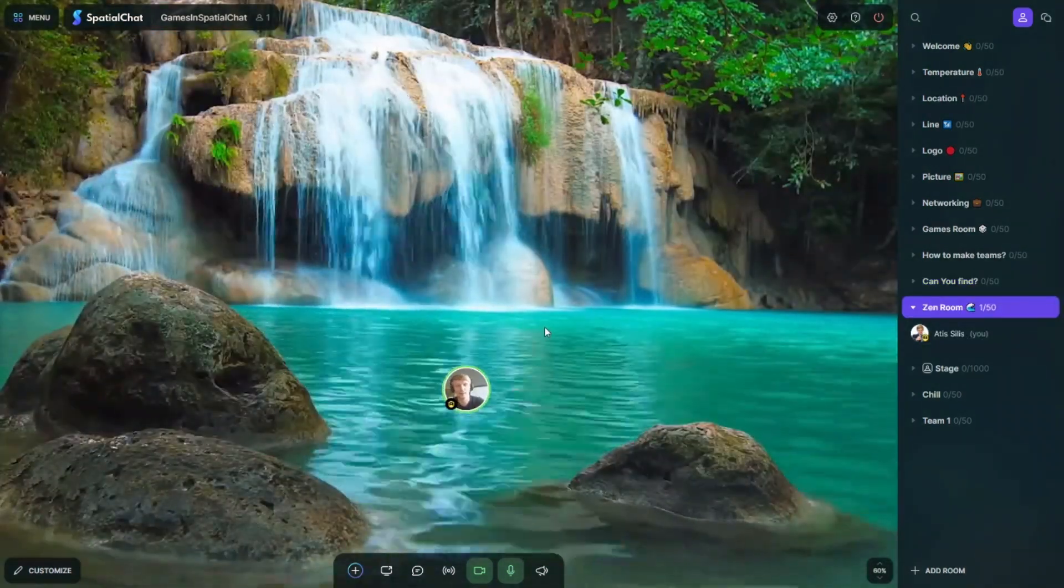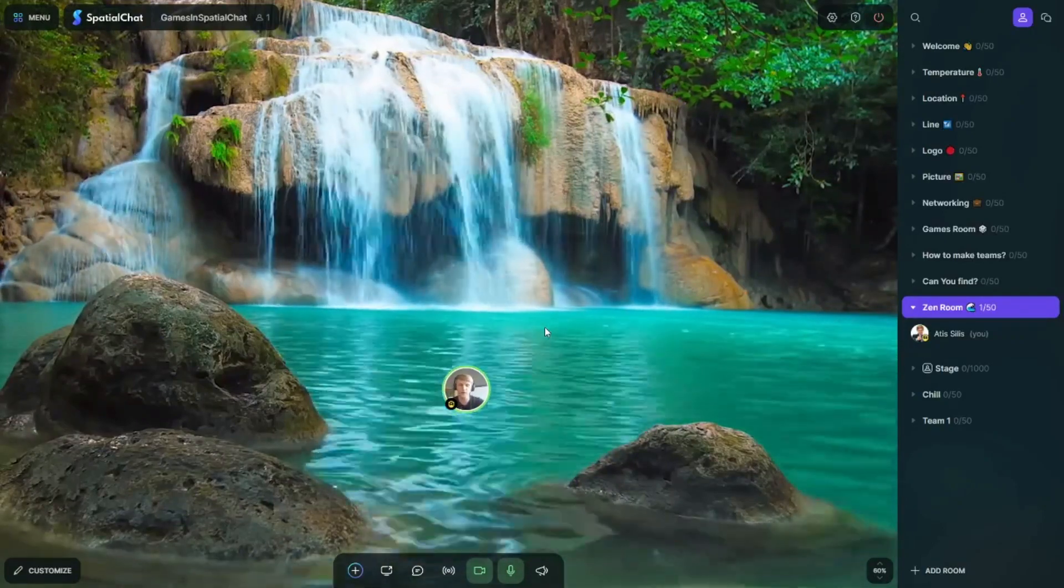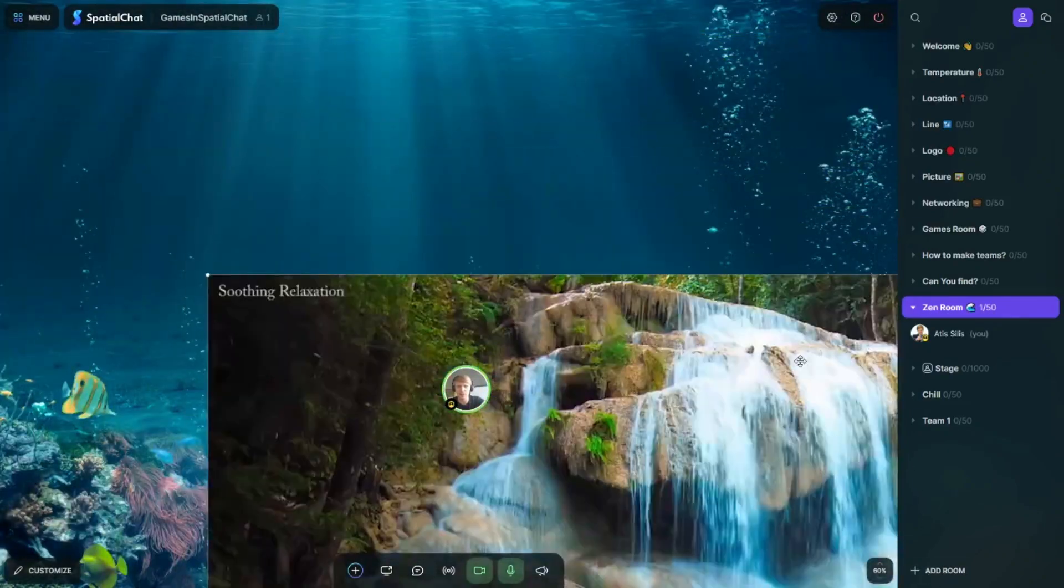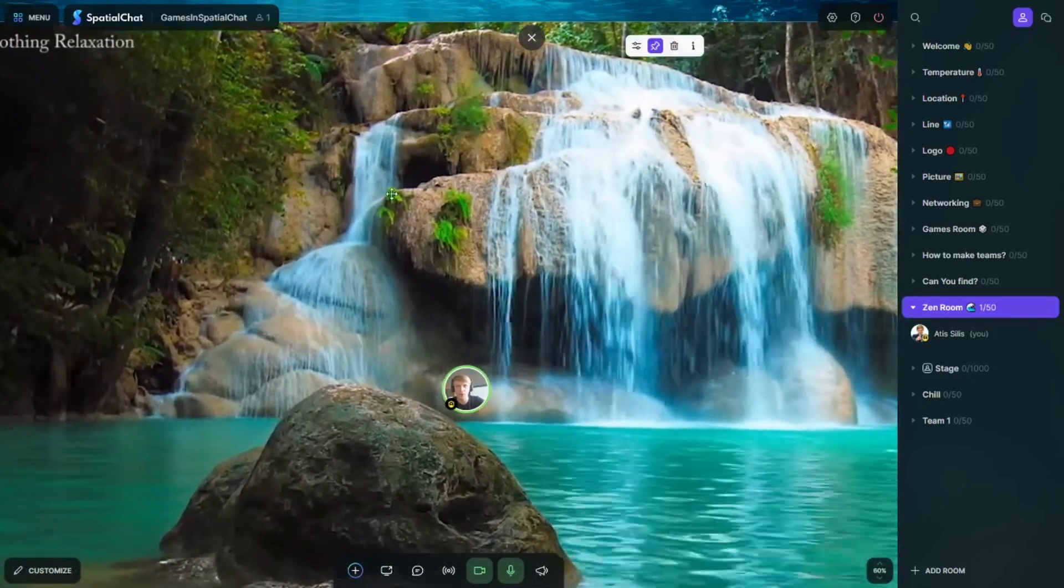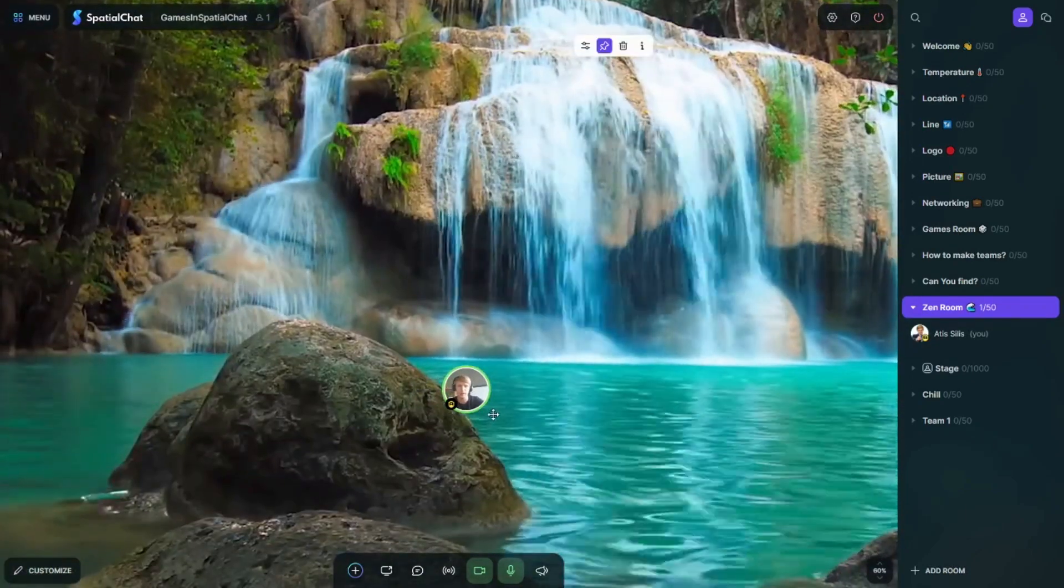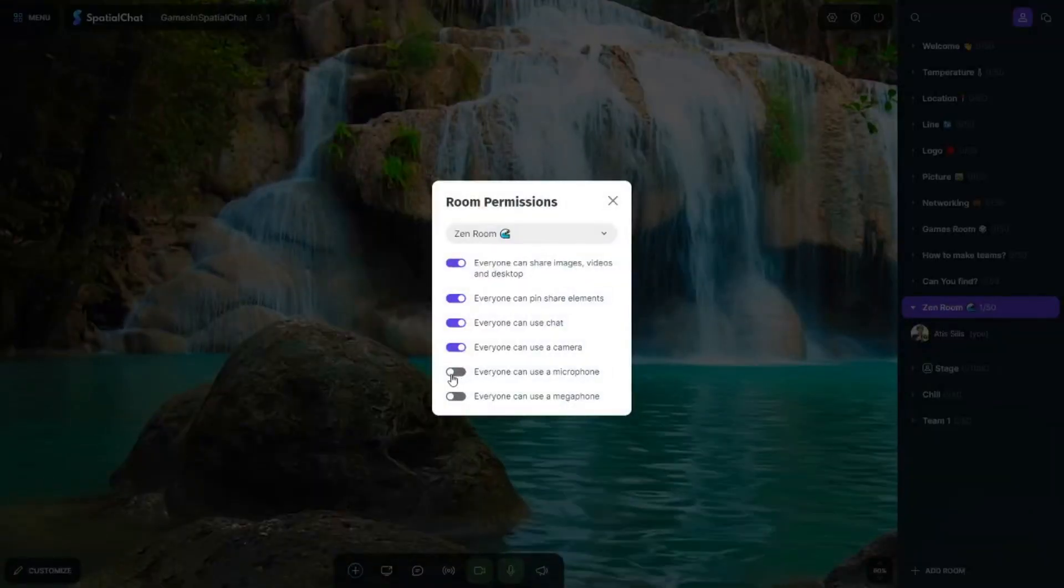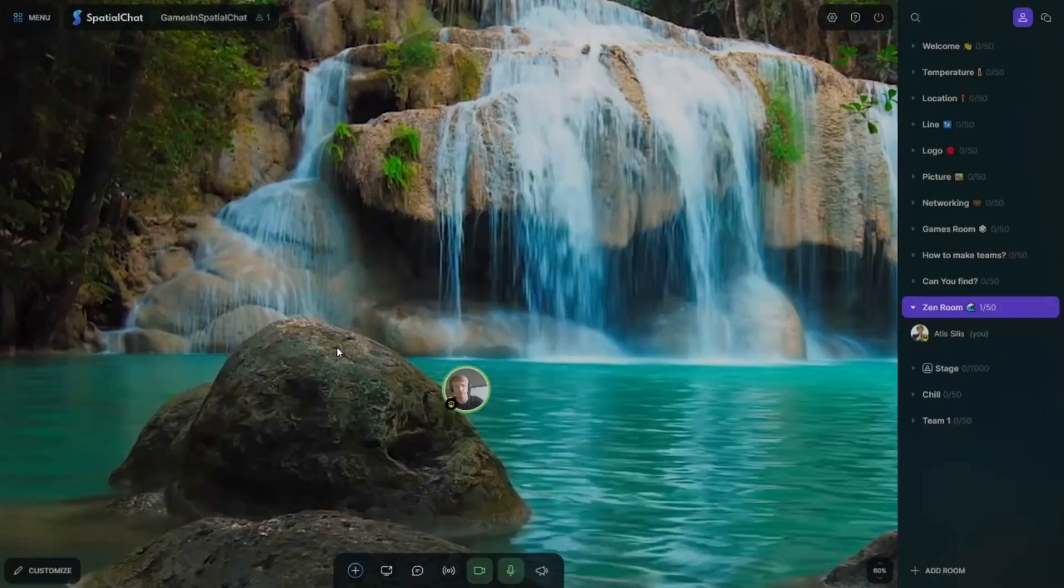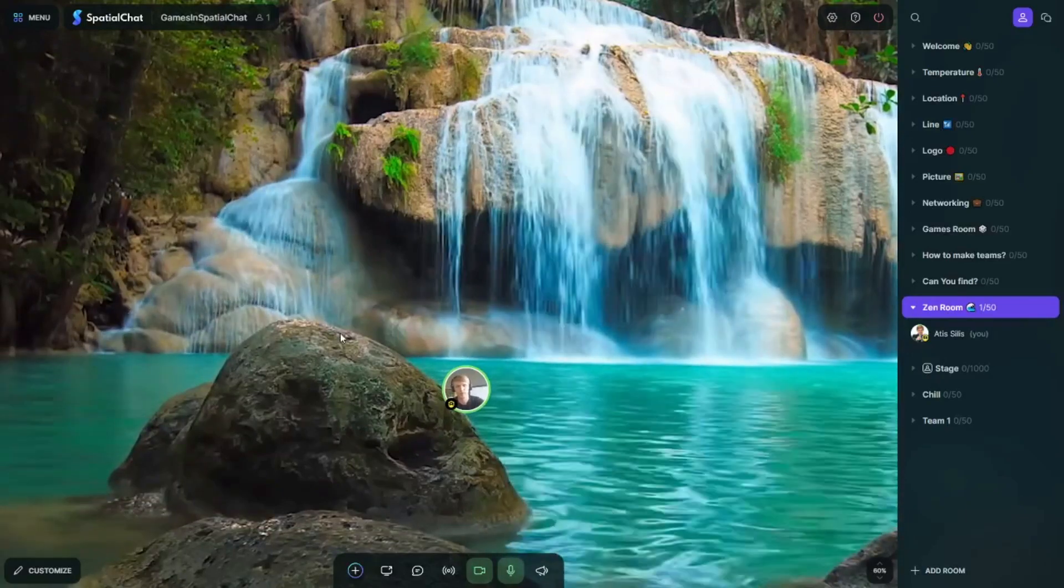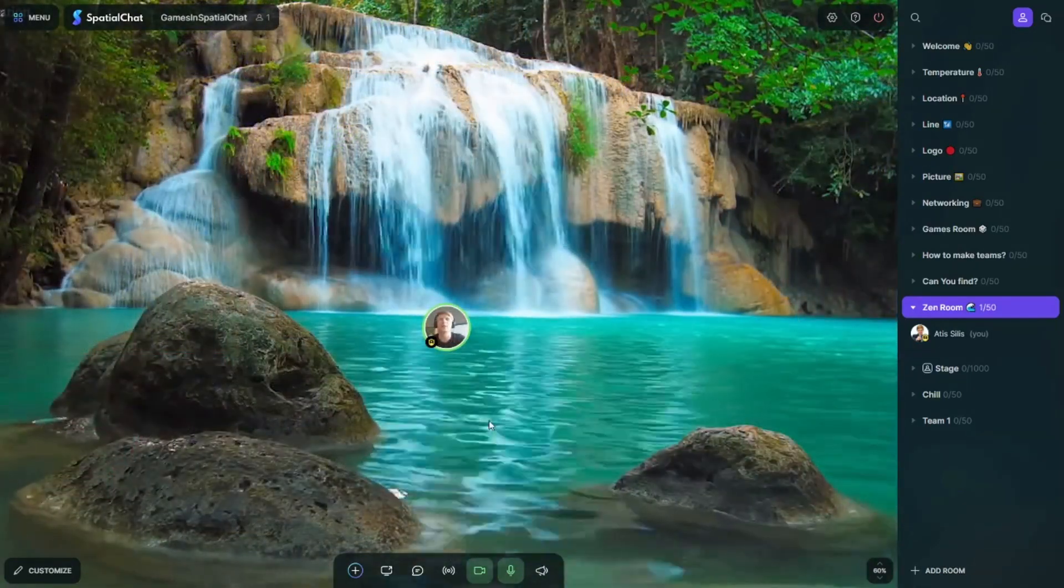Okay guys, next room is just for relax, for chill. What you do, you just find the video what you like and then you just place it in the background and shrink it very big so it covers all your screen. And then people can relax. And if you want, in the settings you just go to room permissions and switch off the sound so nobody can use a microphone and nobody can use a megaphone. And then you have a nice relaxed room.